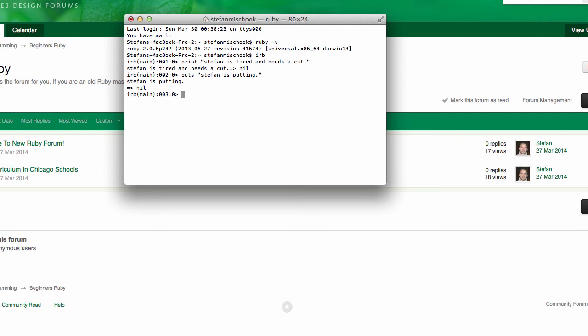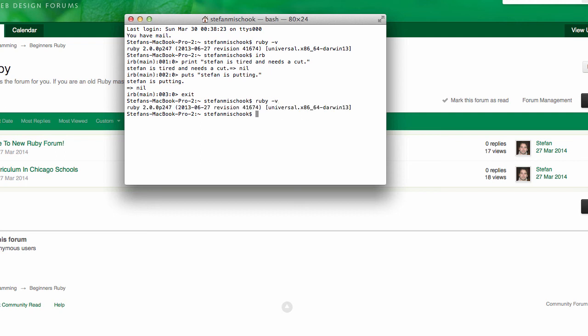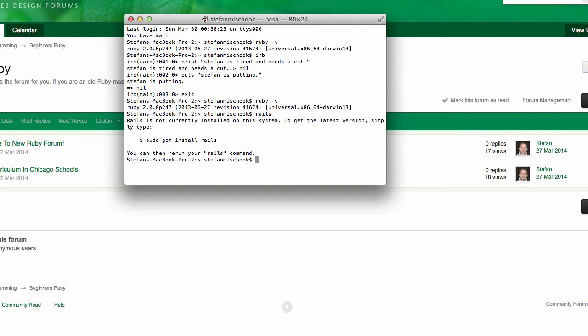So let me exit IRB and now I'm in the root again. So we just checked out ruby -v and say okay, we're out of IRB now. So let's say I want to install Rails, I go rails. Now see, it's interesting, it's very friendly. This tells me something.